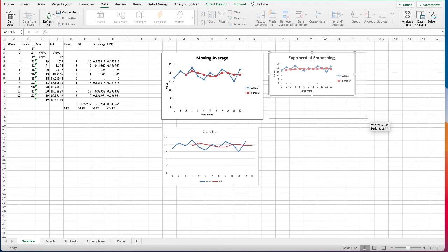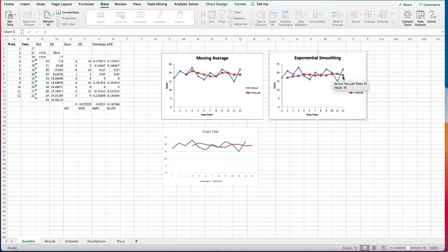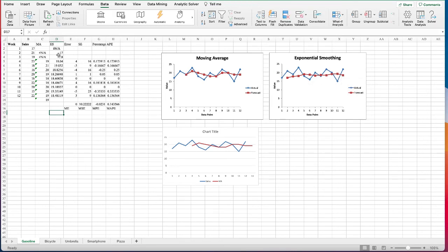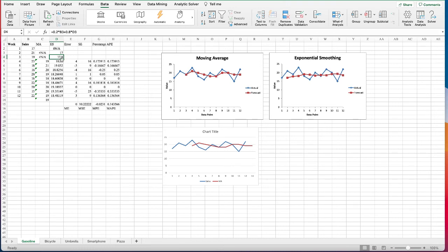We can see that the prediction line has become smoother than the moving average — the moving average predictions have more highs and lows and more extreme turns, while exponential smoothing outputs smoother results. Exponential smoothing uses the previous actual data and the previous prediction. For week one, I don't have a previous prediction so it's just 17. For week two, we add 20% weight to the week two actual data.